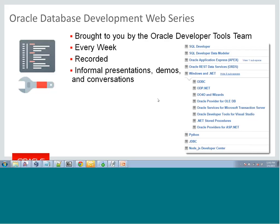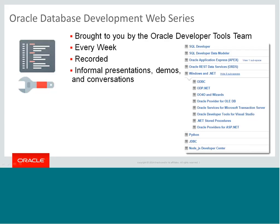Alright, so with that note, I guess we're official. Welcome to this week's database development web series, brought to you by our Oracle Developer Tools team, which is composed of all of the products and technologies you see here on the right of this slide.